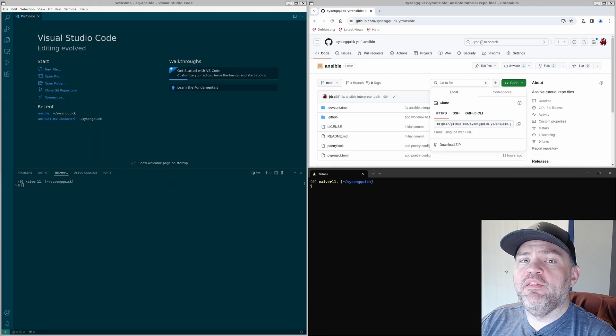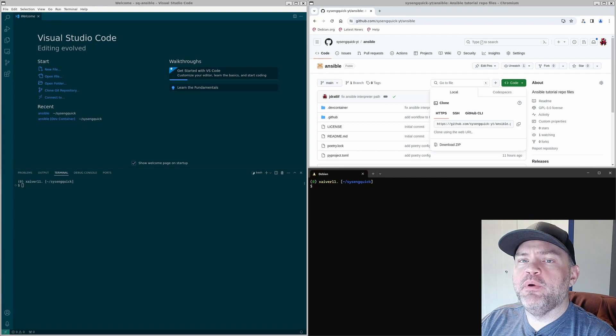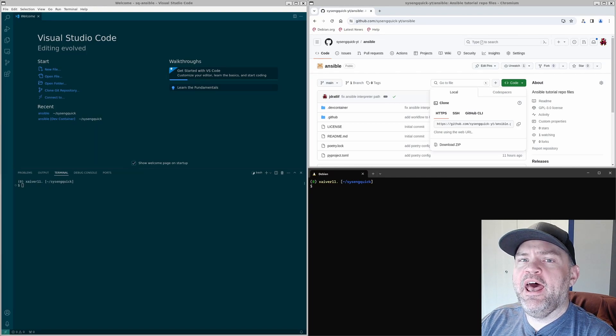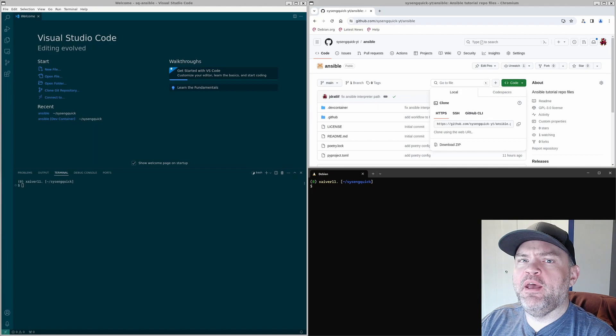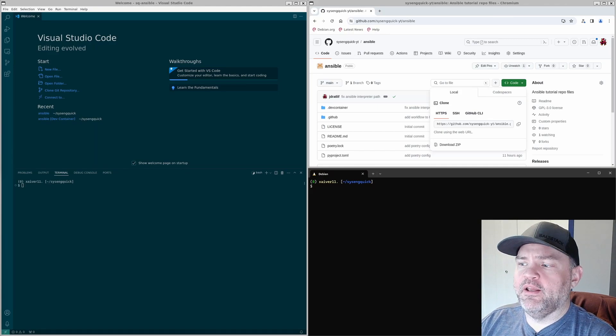In the last episode we set up a dev container to follow along with these tutorials and that's what I recommend you use to follow along. Let's go ahead and get that working.